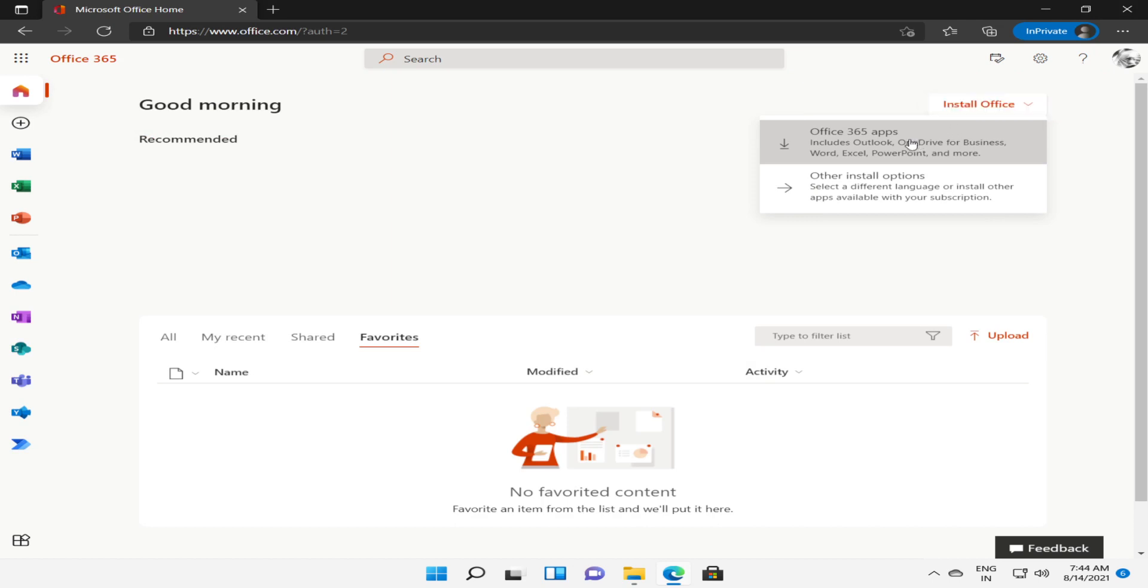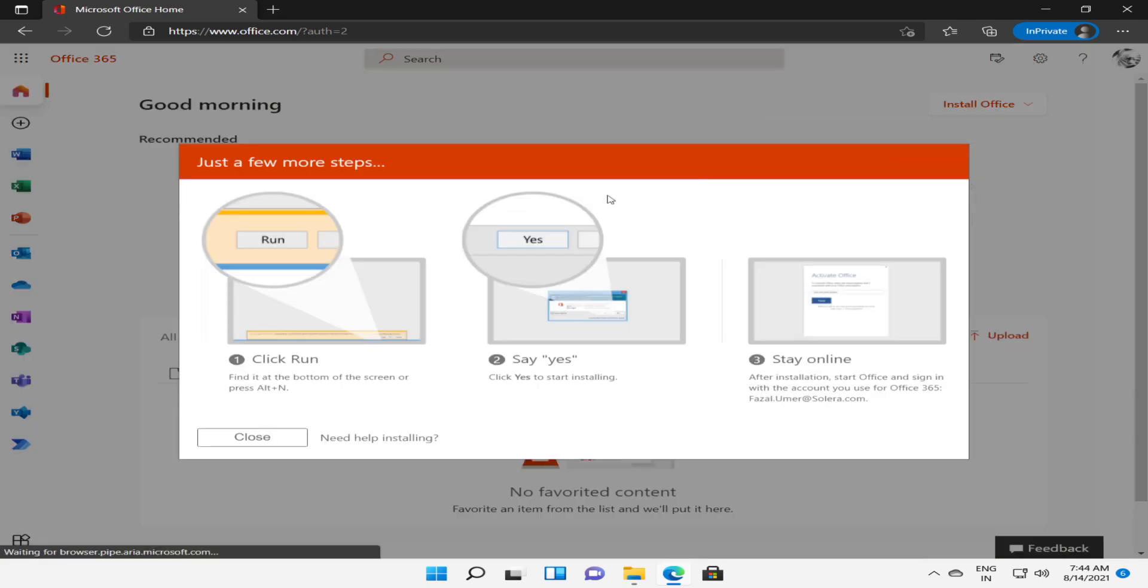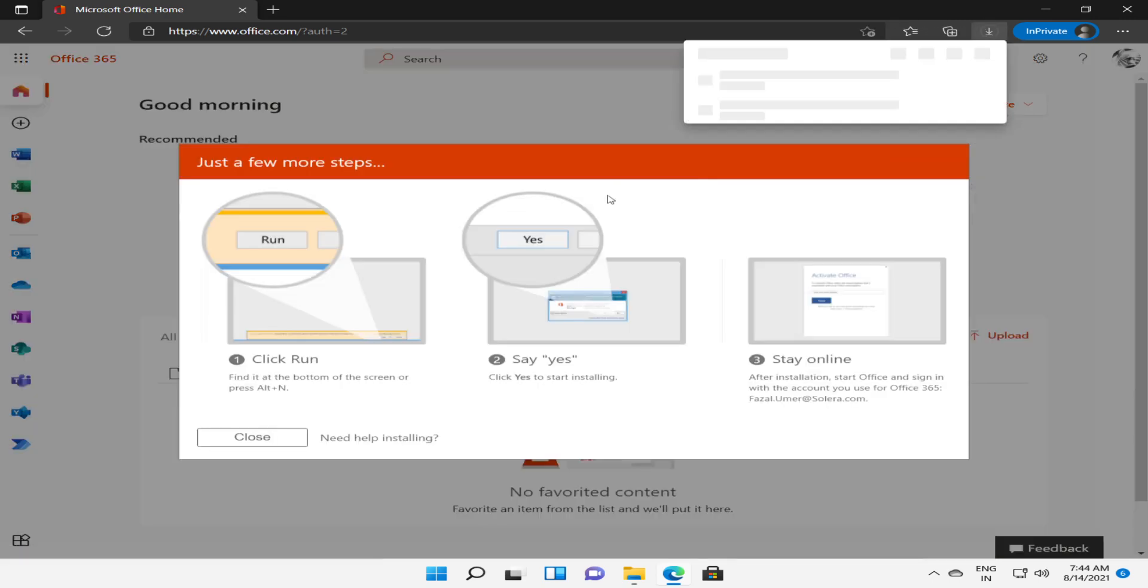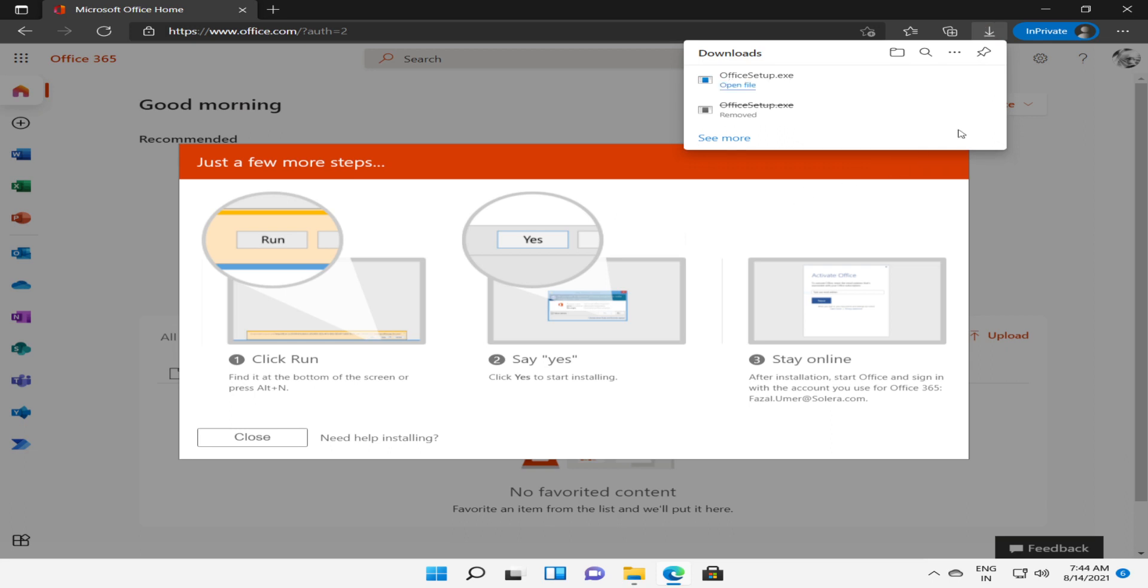You have to select the first option: Office 365 apps. This includes the complete bundle of applications - Outlook, OneDrive, Word, Excel, PowerPoint and more. It will take a couple of seconds to download the setup.